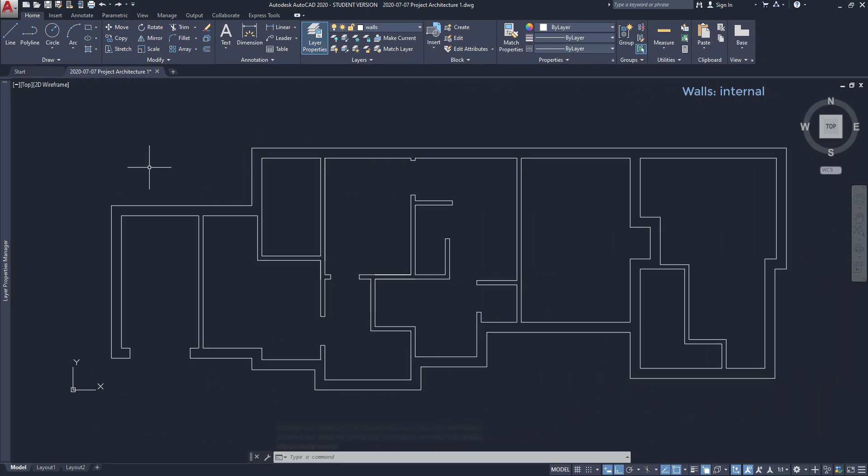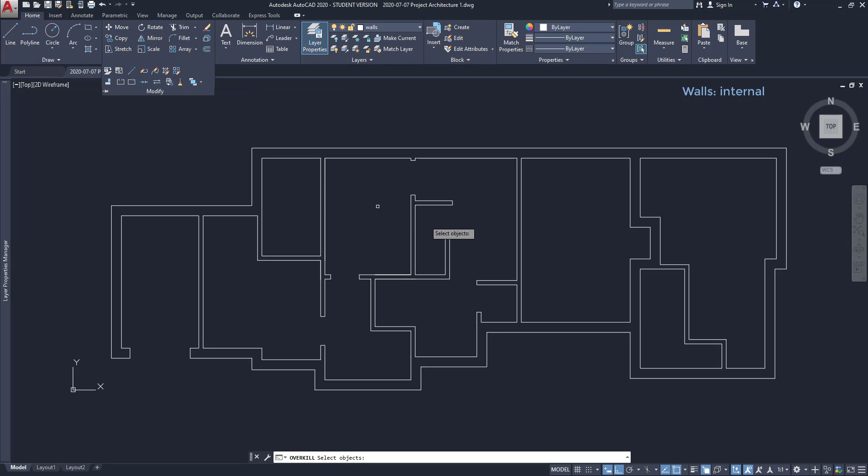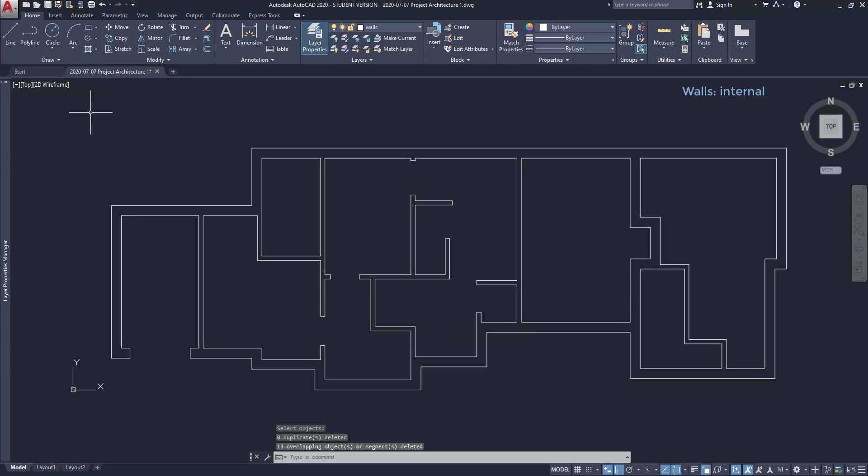After trimming all that I need, there can be still some duplicate objects here. On the modify panel, I click on this arrow and find the icon delete duplicate objects. I select everything. And on this window, I can keep the default options because all the objects have the same layer properties. Press enter and all the duplicate lines were erased.